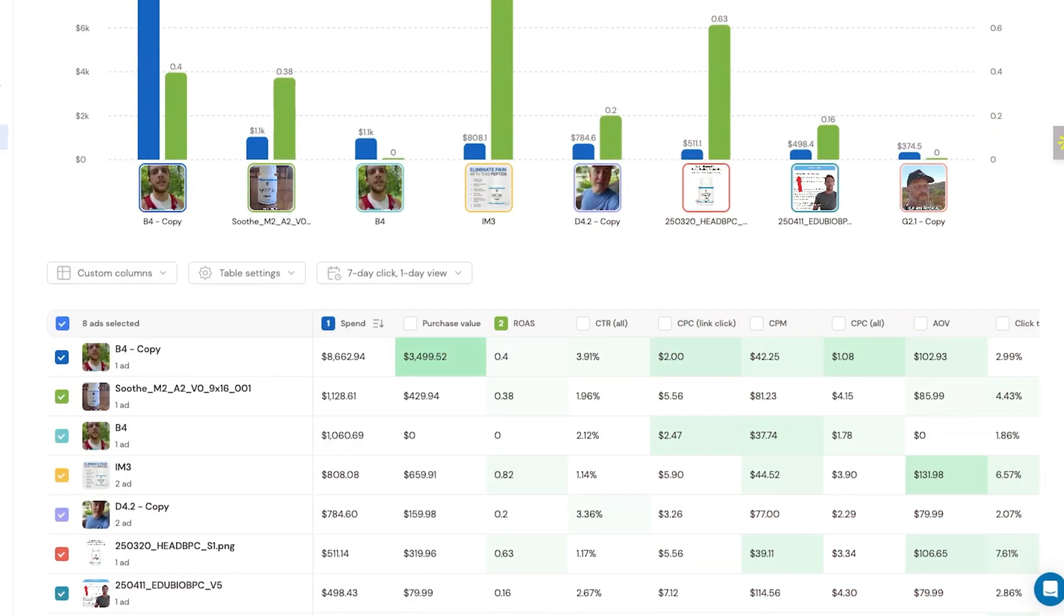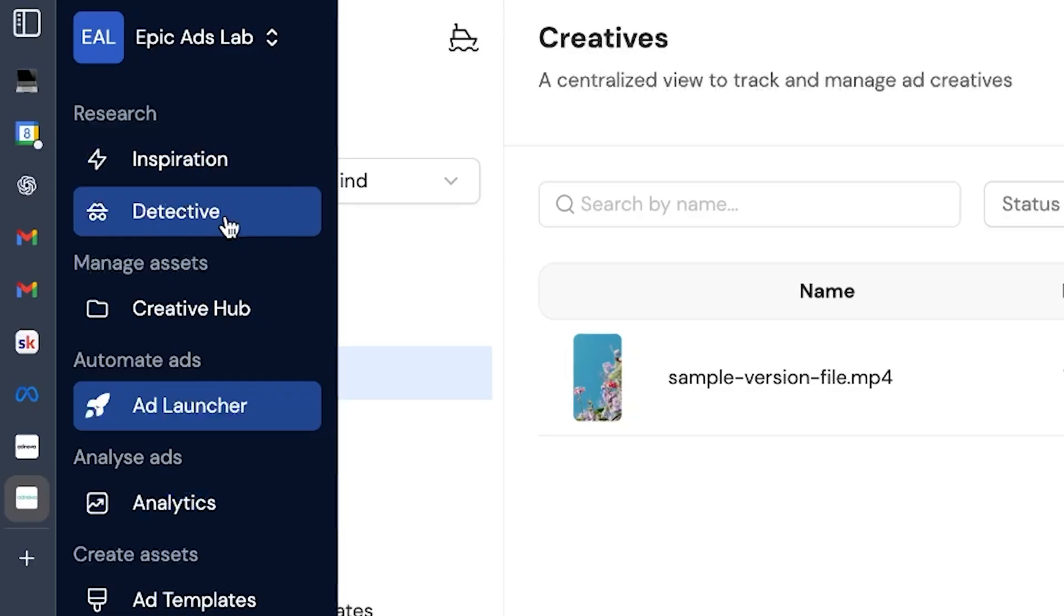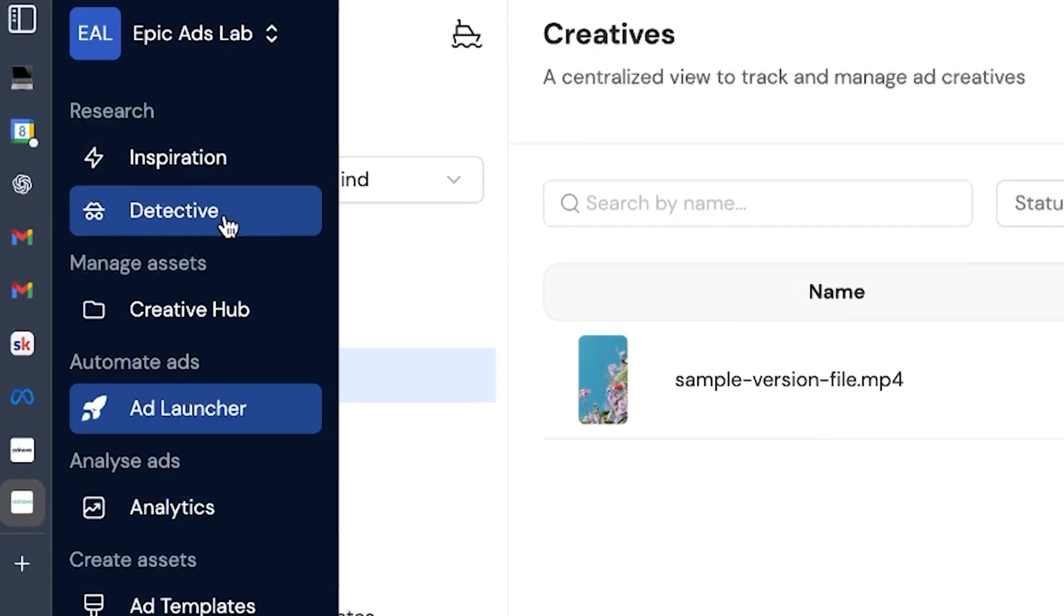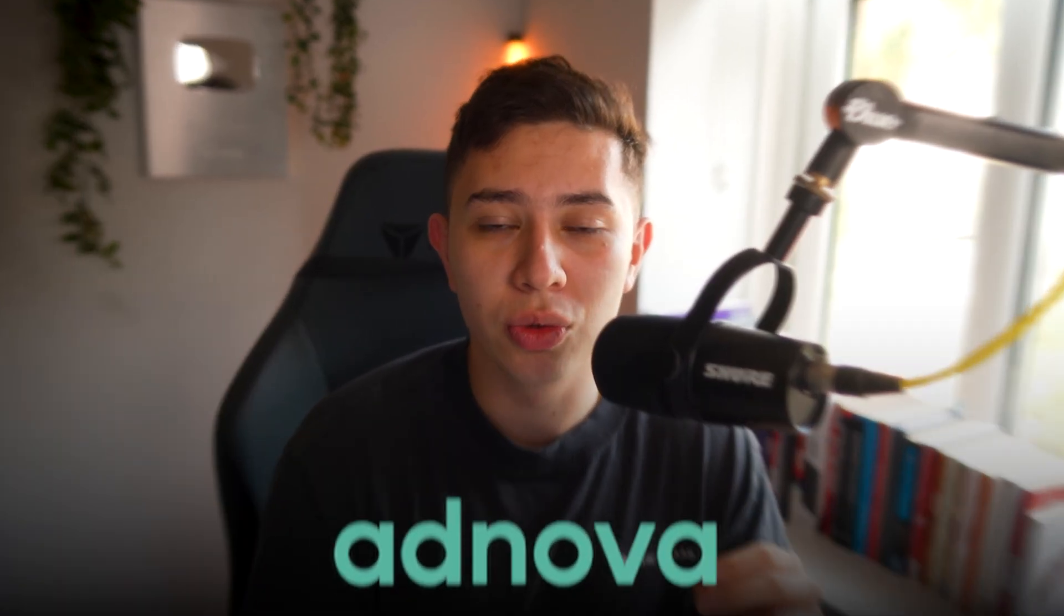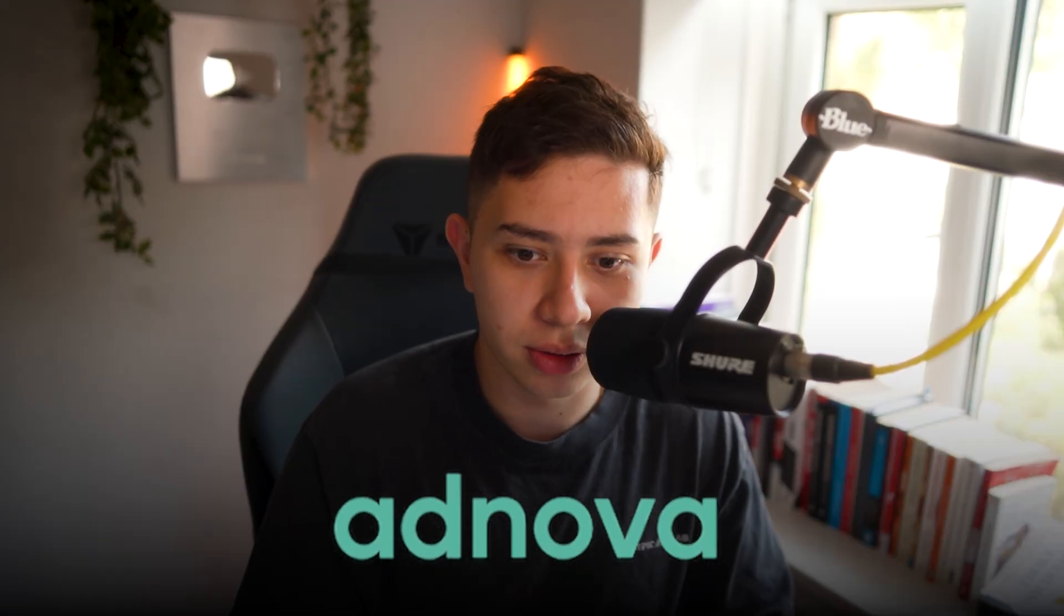What if I told you there was a way to launch 100 ads in 5 minutes, but also have a dashboard for analytics, research, and studying your competitors all in one? You can do this with a tool called Adnova. Let me show you how it works.